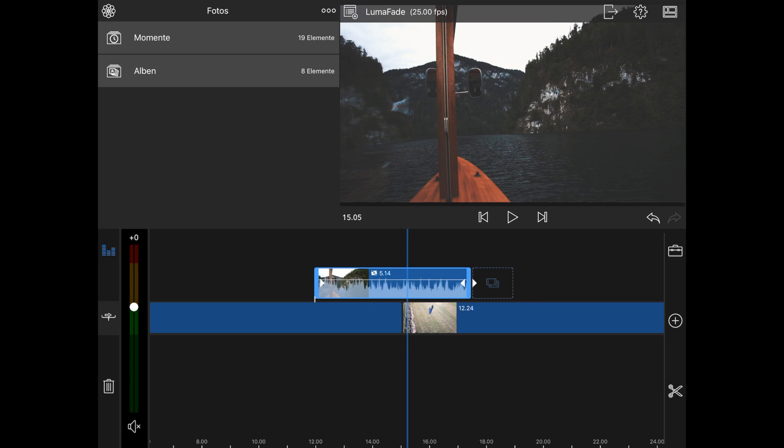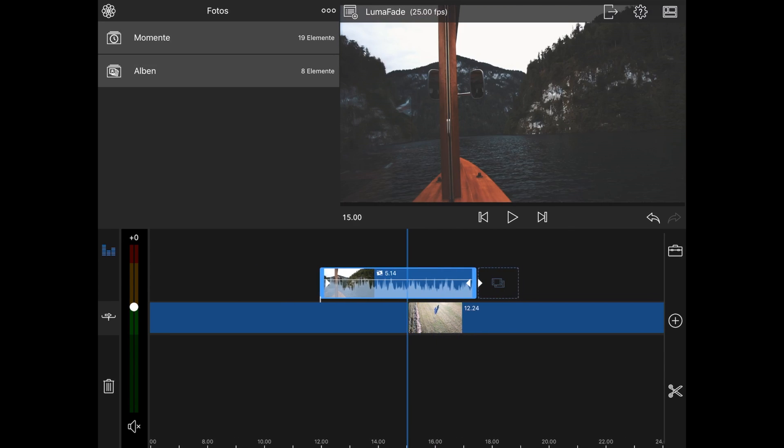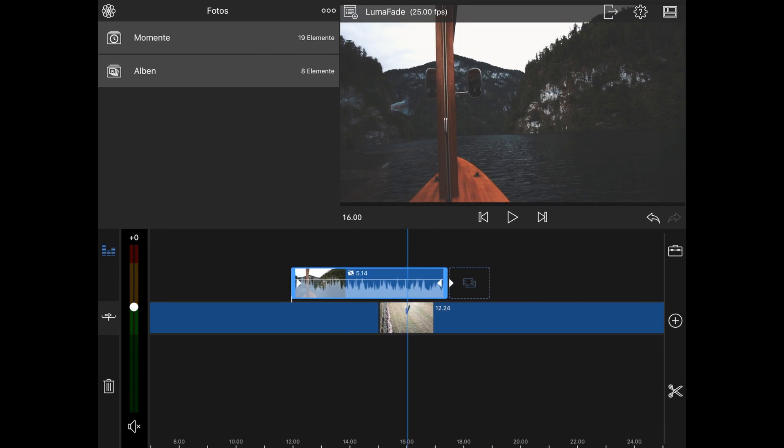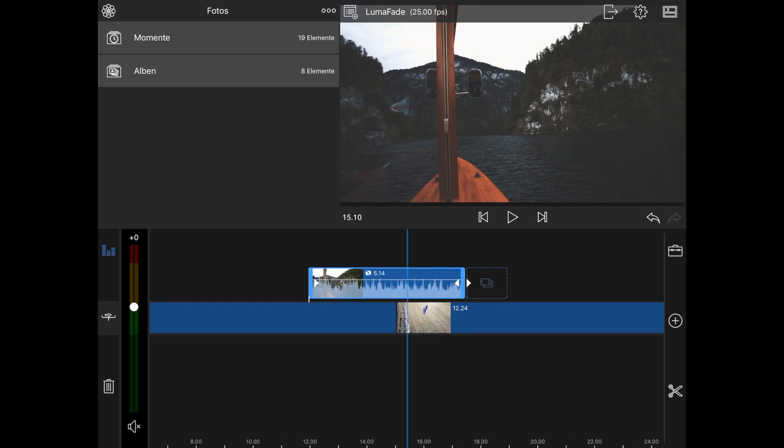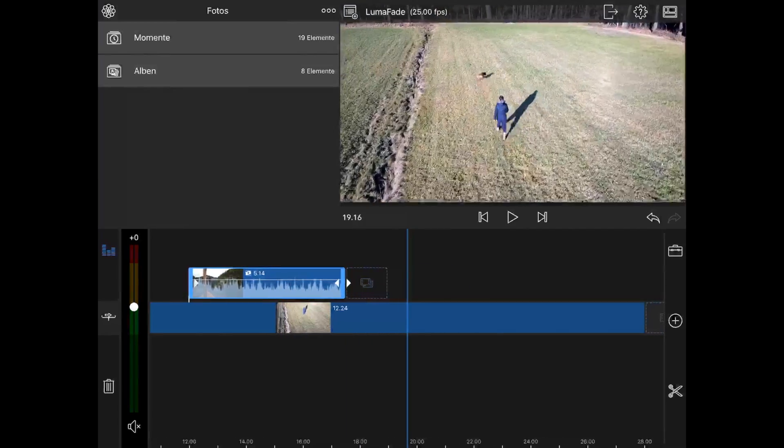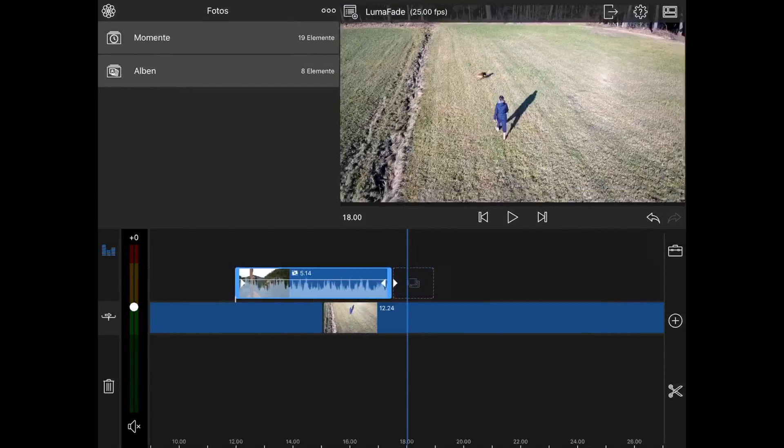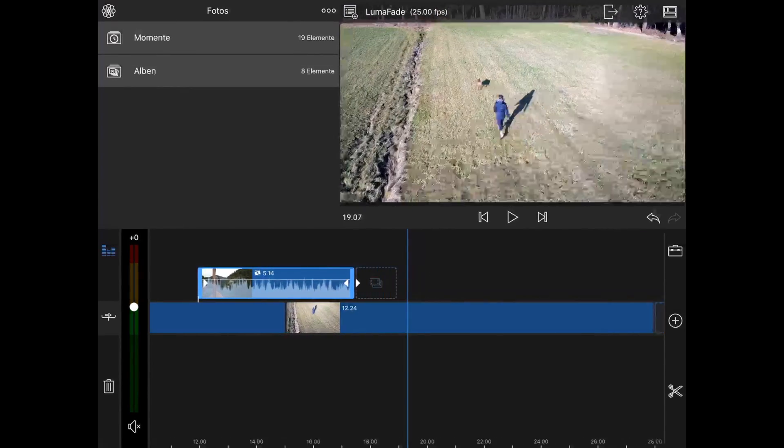So now we are in LumaFusion. We have two clips to make a transition in between. First one is the clip with the boat, second one is the running dog.